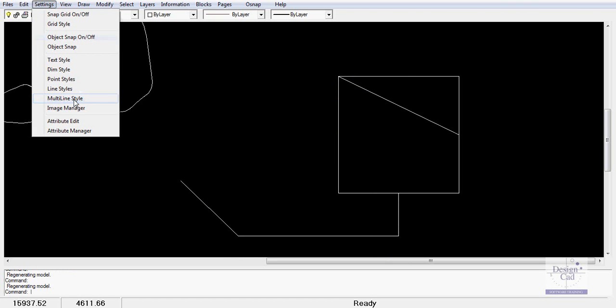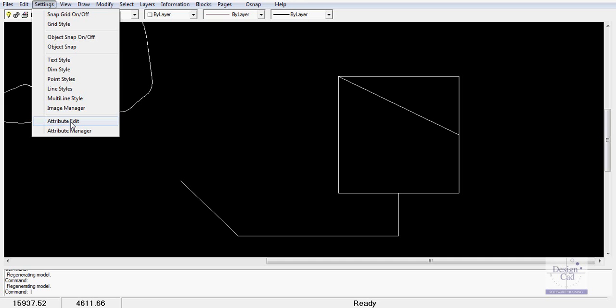Multi-line styles, there's another movie showing you how to draw double brick walls and put windows in. The image manager will enable you to manage the photographs from your camera, your digital camera and so on. Other scanned images that you want to put in here. Attribute edit and attribute manager. We don't have any symbols here with attributes in them, but they are replaceable text parameters that often make life a lot easier. We particularly use them in our title block area to generate that sort of information. That's a quick look at the settings drop down.